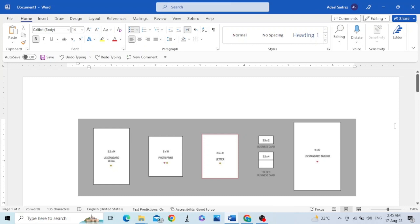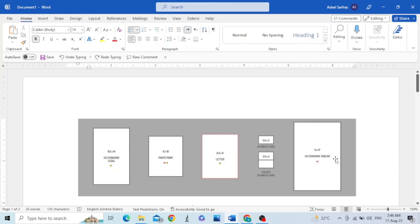Hello friends, in this video we will talk about page size in MS Word. There are different page sizes like legal, photo print, letter, business card, folded business card, tabloid, and many more.